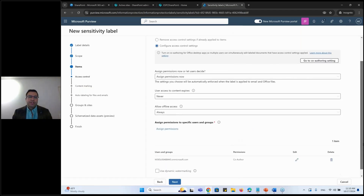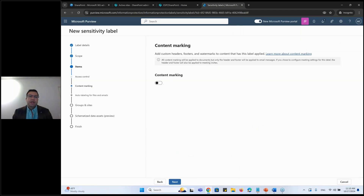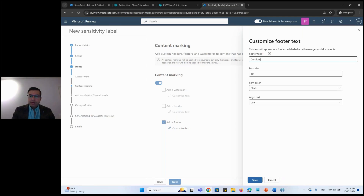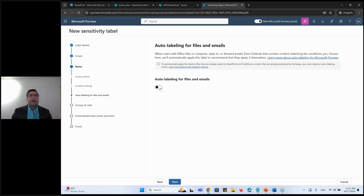I've granted access to my entire tenant as co-author. Moving next, I can provide watermarking, a header, or a footer. For this demo I'll just add a footer and set it to 'Confidential'.